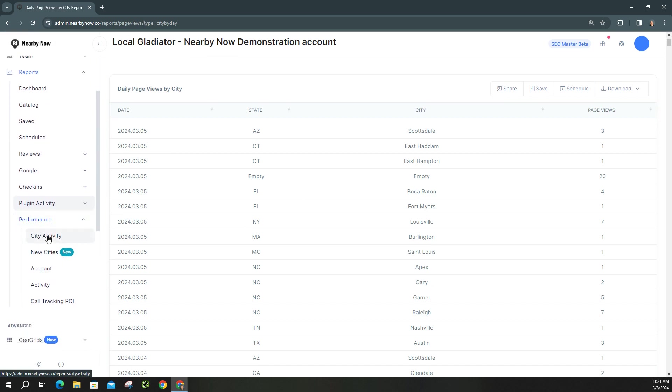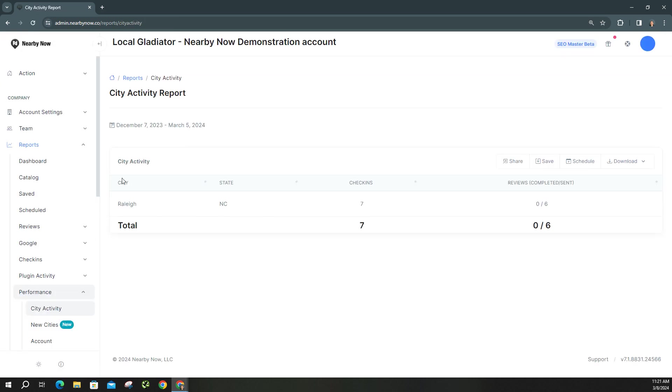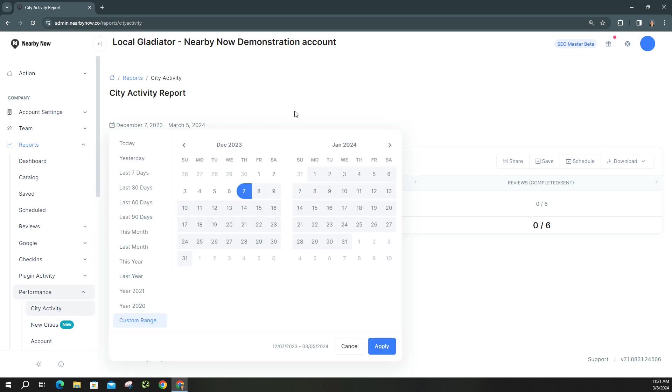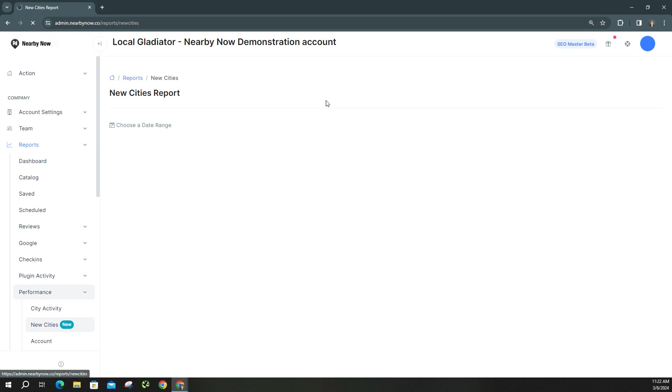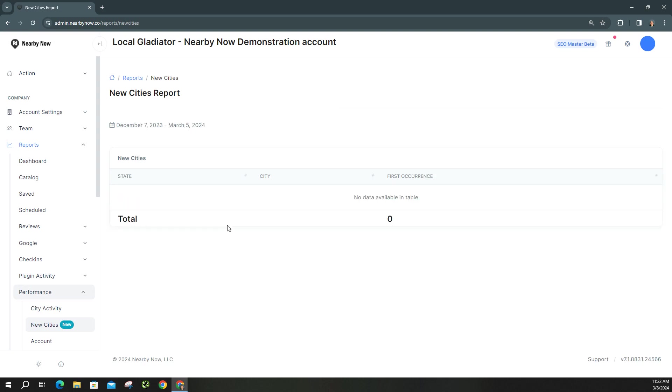And under performance, you have your city activity. So over this date range right here, obviously I'm in Raleigh. So all my check-ins have been in Raleigh that I've done, but you'd see a list of every city that's received a check-in under a certain date range. And then even your new cities, you can see over that time, what new cities you've done jobs in.